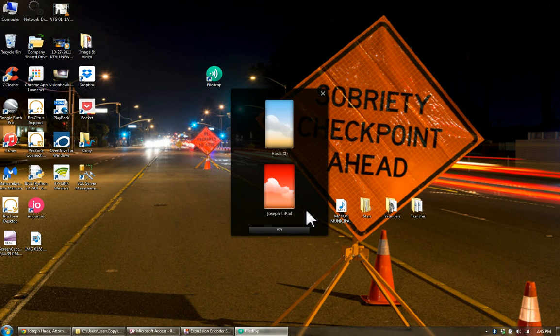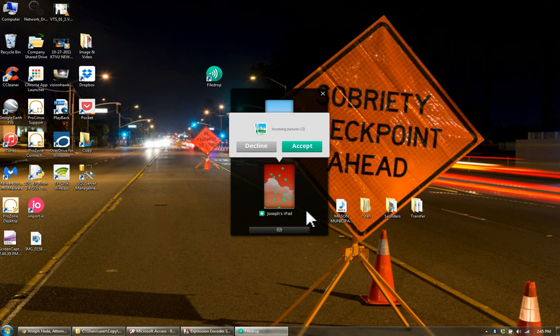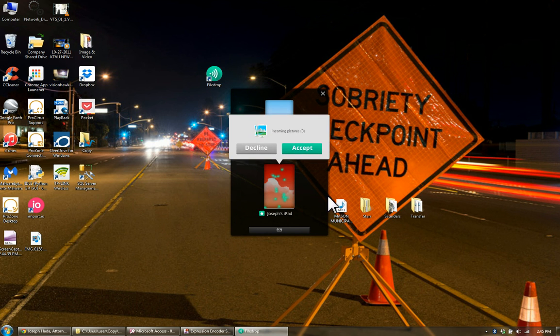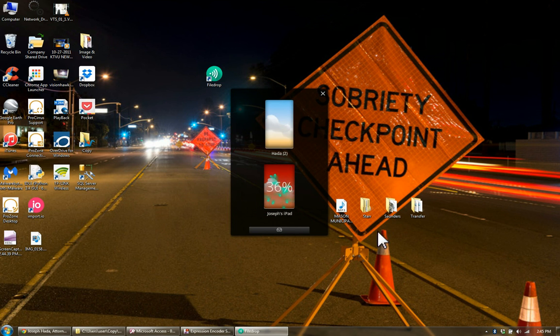So in order to receive something, I'm sending it from my iPad. I'll do those three pictures so you can see those come in. I press send on my iPad and those three pictures come up. It's that simple. I just hit accept.